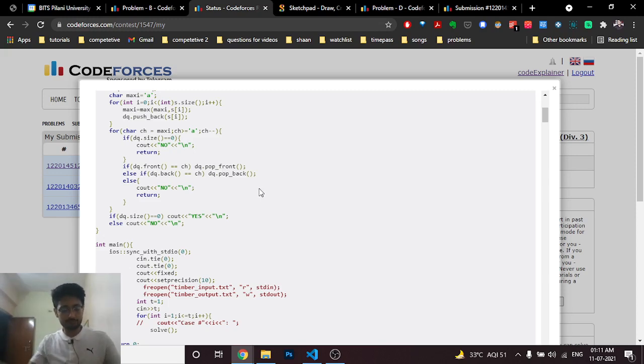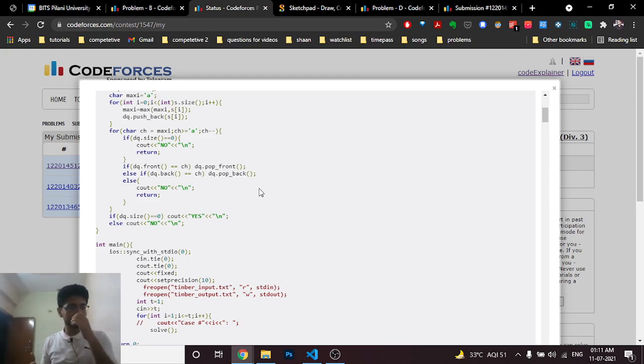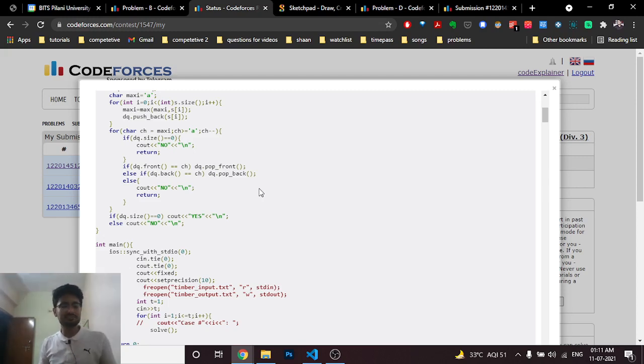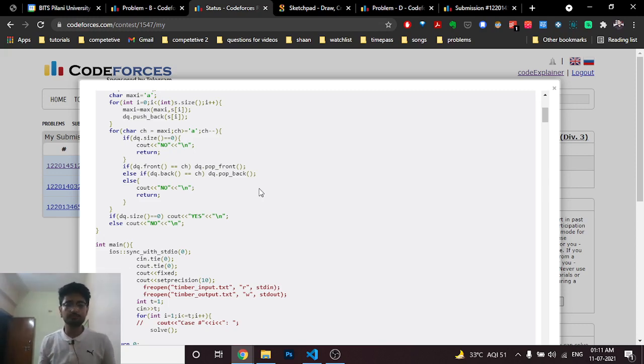Else if you cannot find that character from front or back, then obviously because you are going in alphabetical order from back to front, if you cannot find that character in the front or back, then the answer is no.